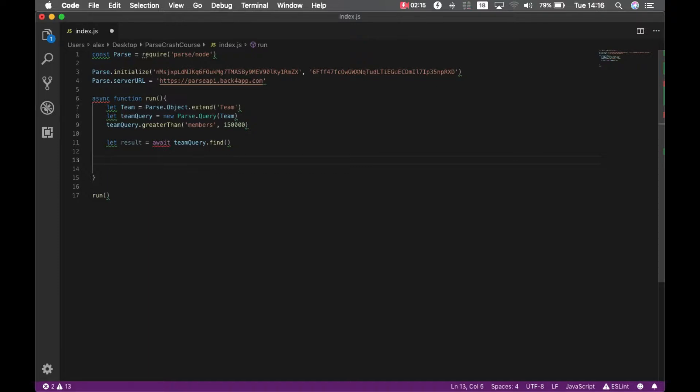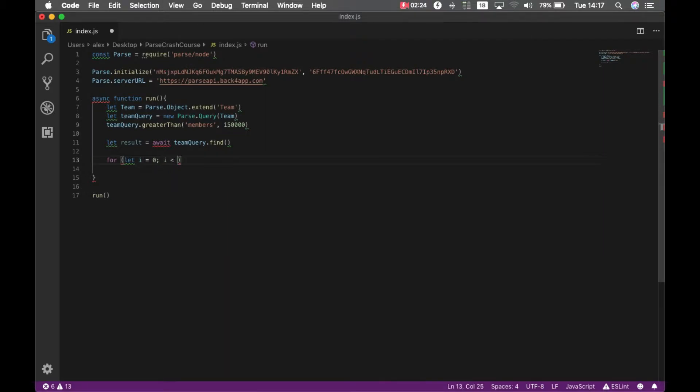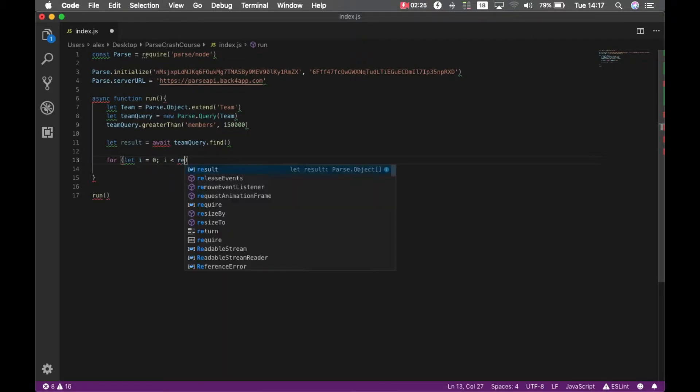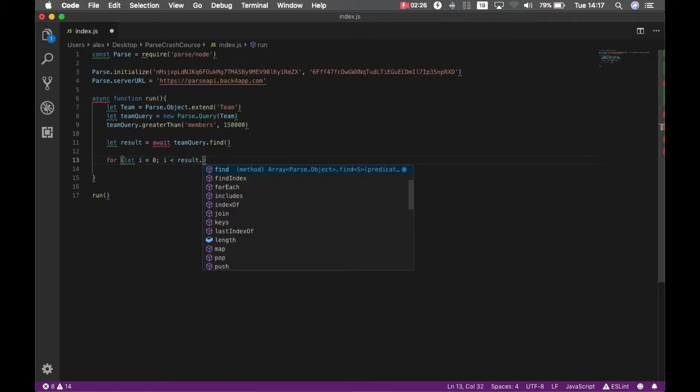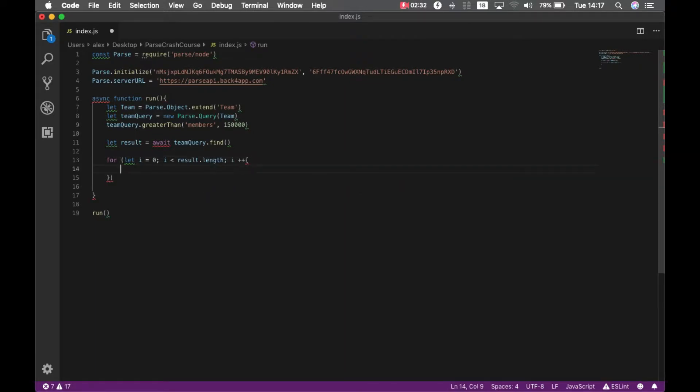And just for printing it, let's go through that array with a for loop. Let i equals zero, i is smaller than result dot length, i plus plus.